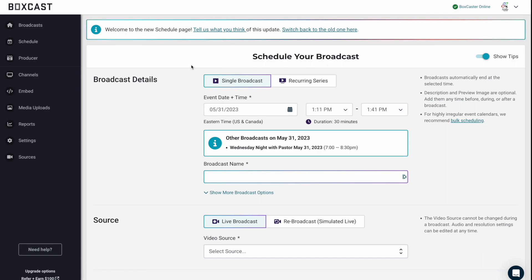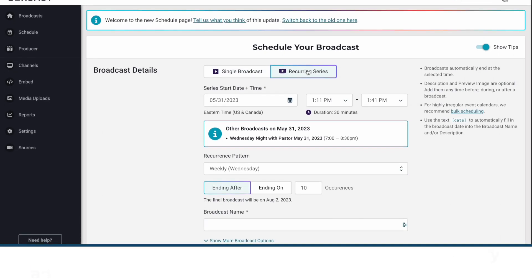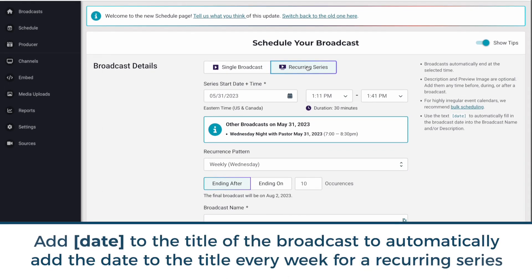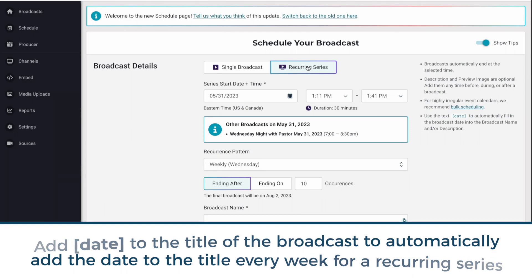So to start, if you're just scheduling a single broadcast, you can select that option here. Or if you're scheduling a recurring series, like something where it's every Sunday or every Wednesday, you can click this here. You can actually schedule up to 100 broadcasts in a row, all with the same information, and then later on edit them if you need to.